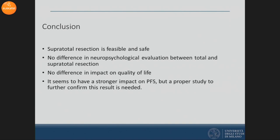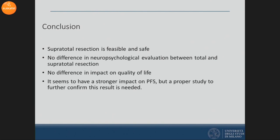In conclusion, supratotal resection, in our opinion, is feasible and safe. We do not observe any difference in neuropsychological scores between total and supratotal resection. It seems to have a stronger impact on progression-free survival, but a proper study with longer follow-up is needed to confirm these results. Thank you.